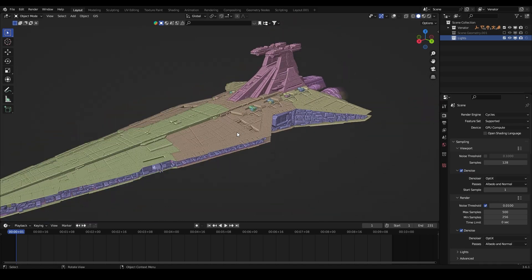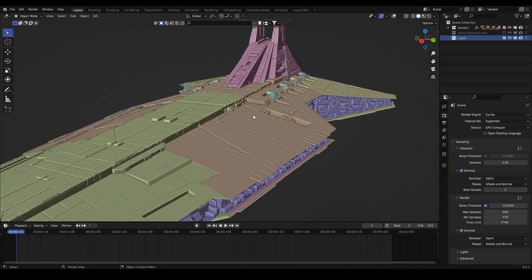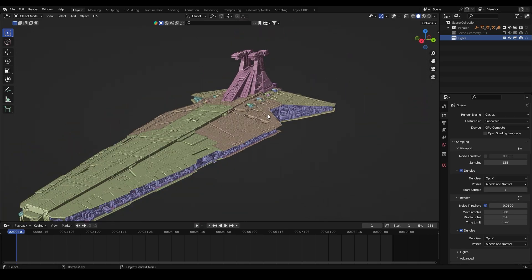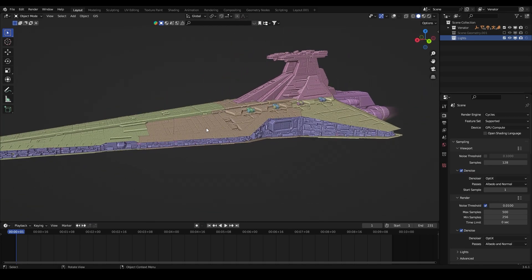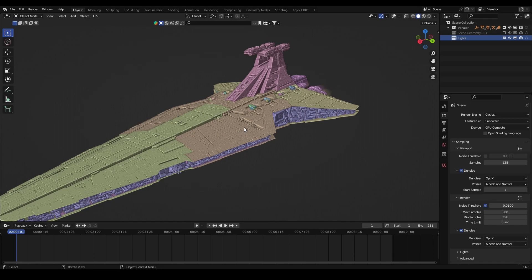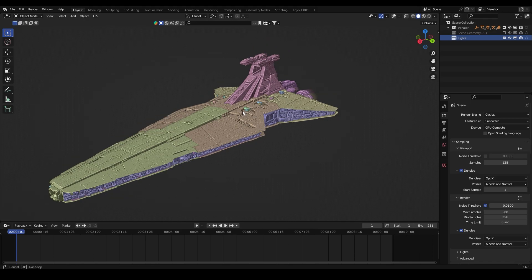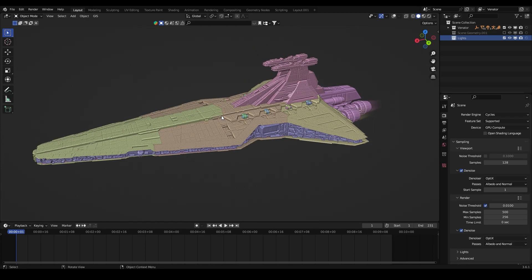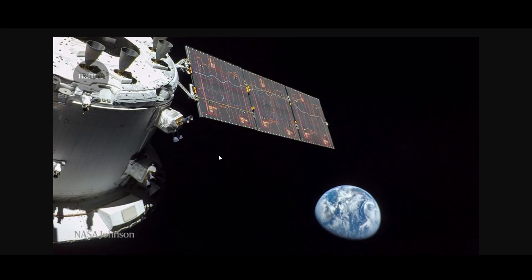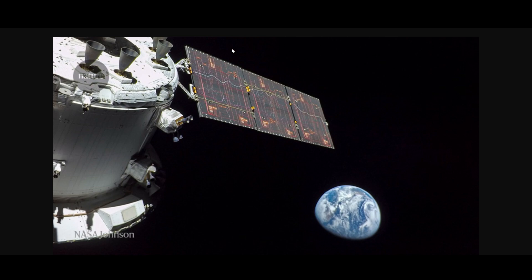For the lighting let's pick up some references. First I got this reference from a real NASA picture and we can see that we got the sunlight here coming from above and we got these hard shadows here.